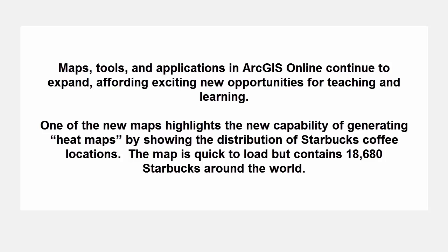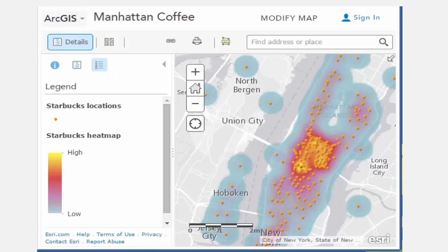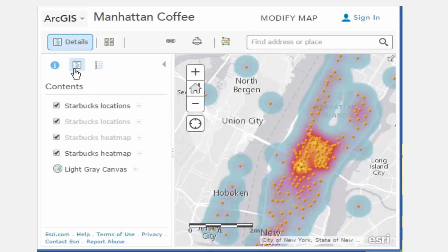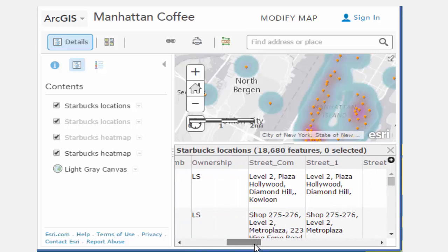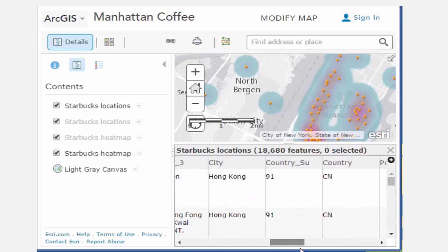The map is quick to load but contains 18,680 Starbucks around the world. The points are grouped at a small scale for analyzing regional and continental patterns, and at a large scale for analyzing patterns within a metropolitan area.